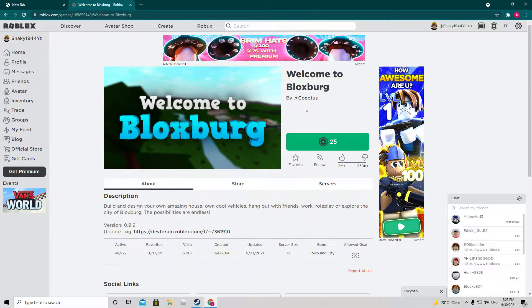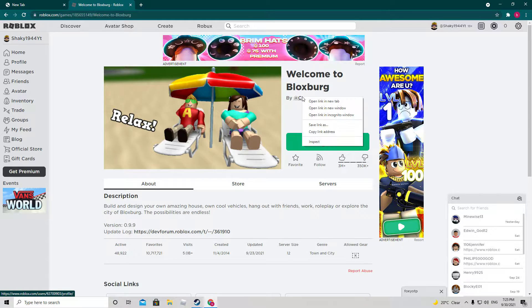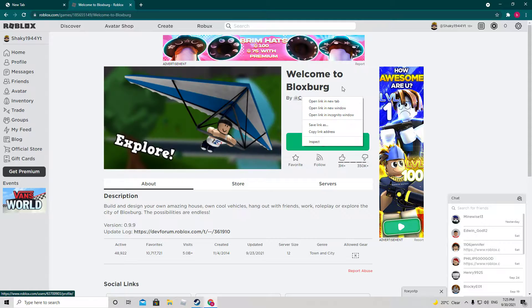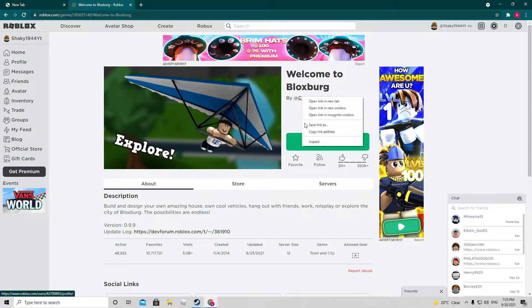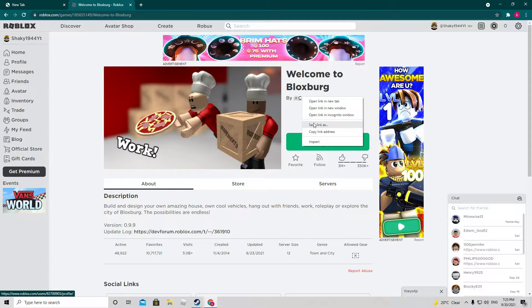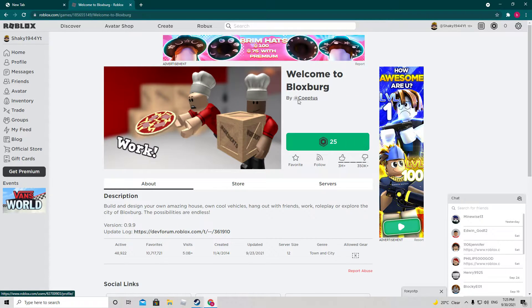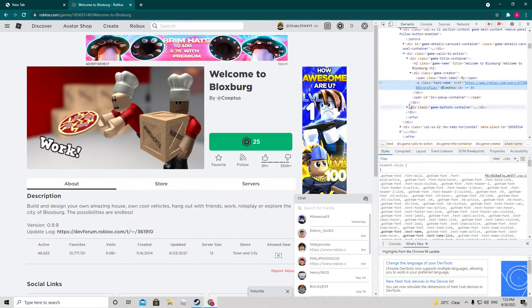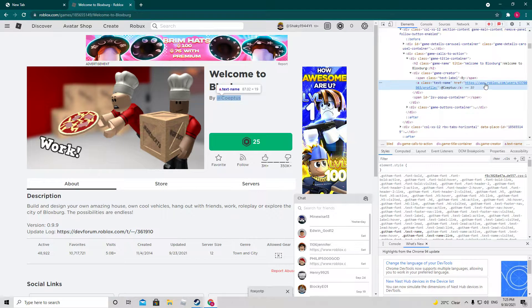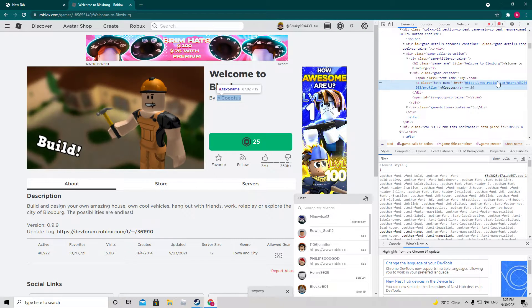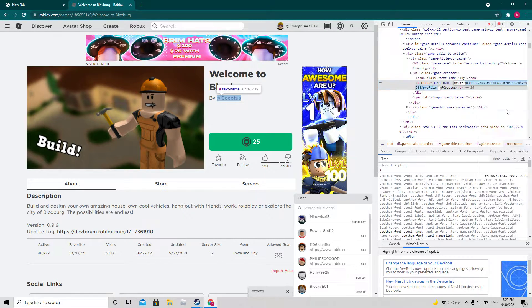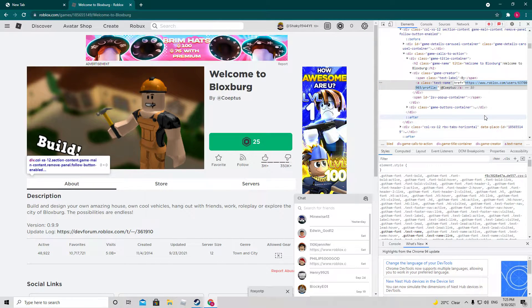So what we want to do is right click, or you can do this on any game, any game of your choice that you don't own. So you want to click inspect here. Now as you can see, we can edit this attribute.